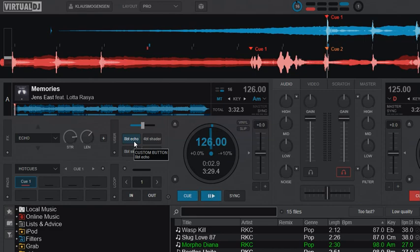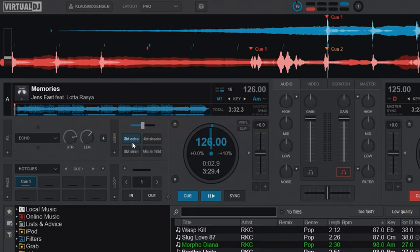So for instance this first one that you just saw turned on the echo, waits for eight beats and then turns it off again. So that means you can do something like this.